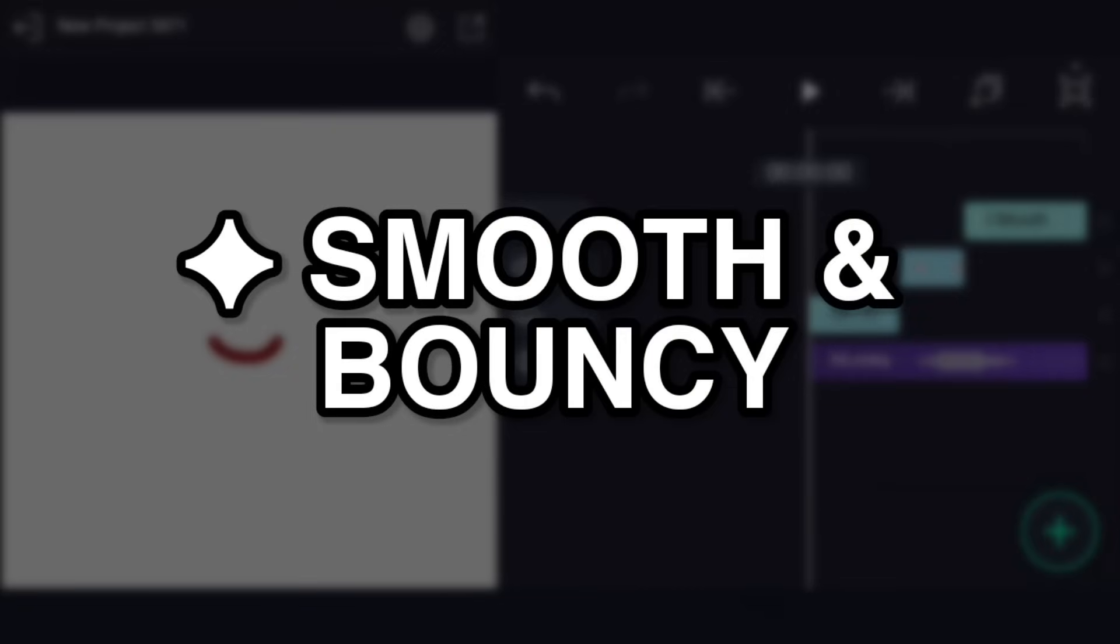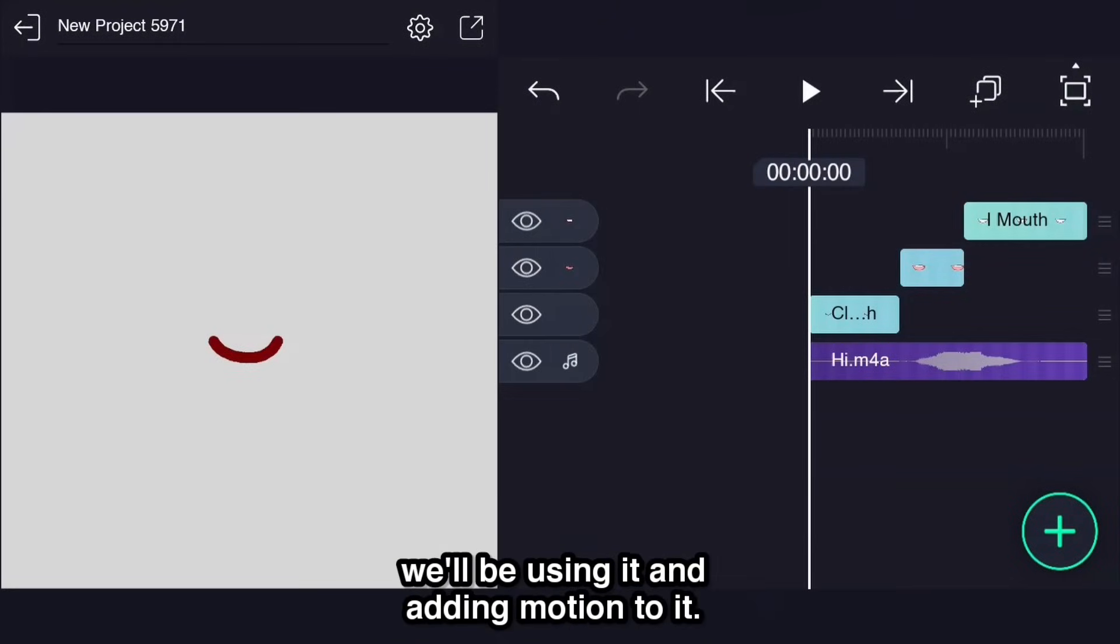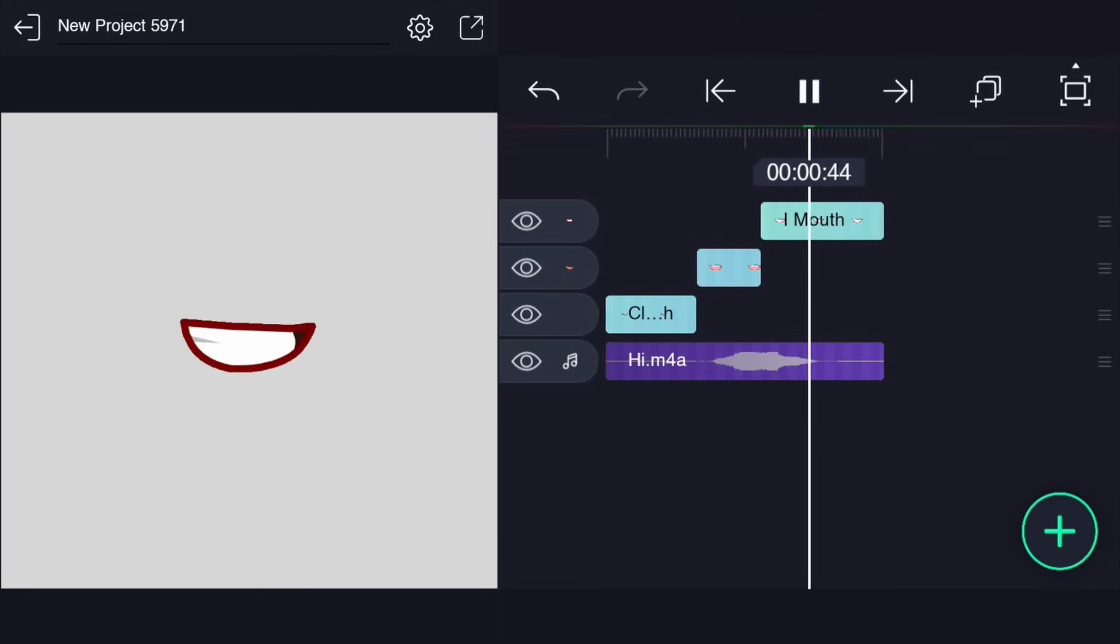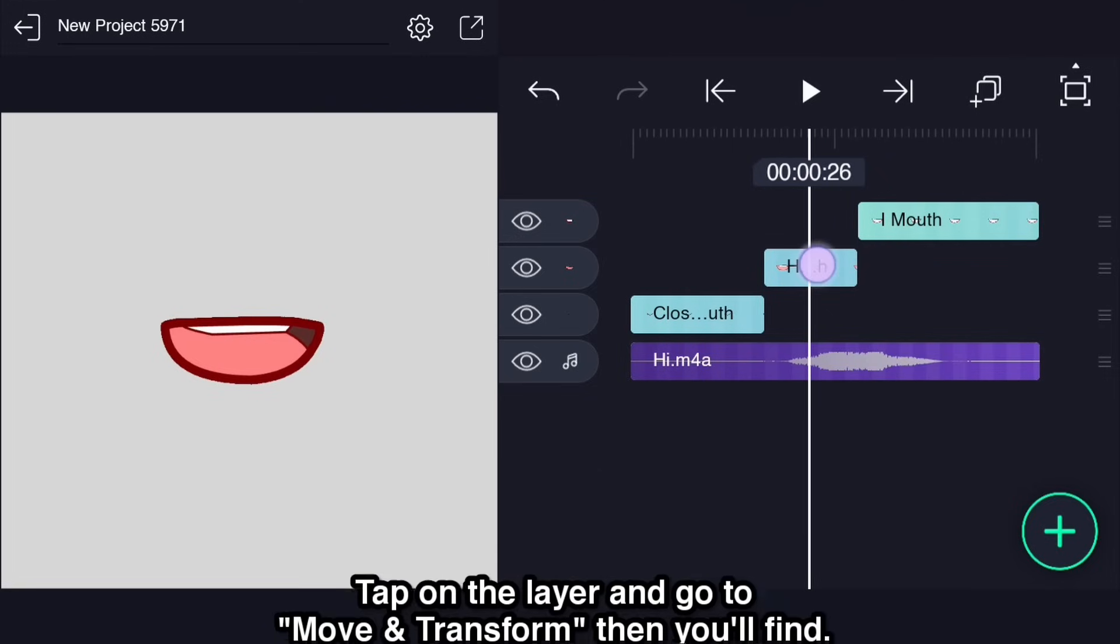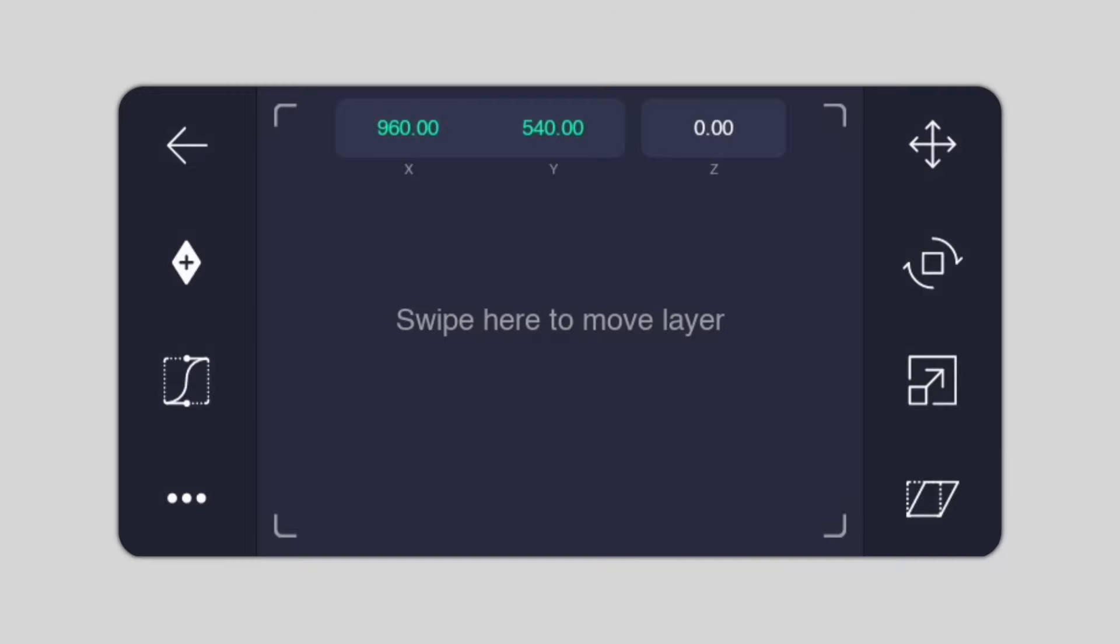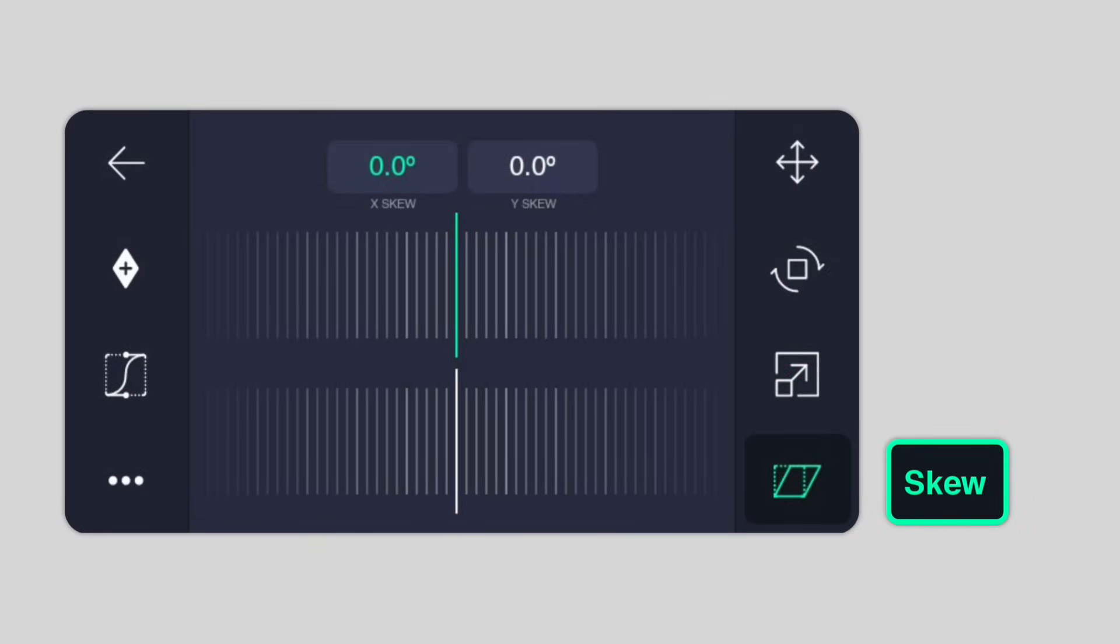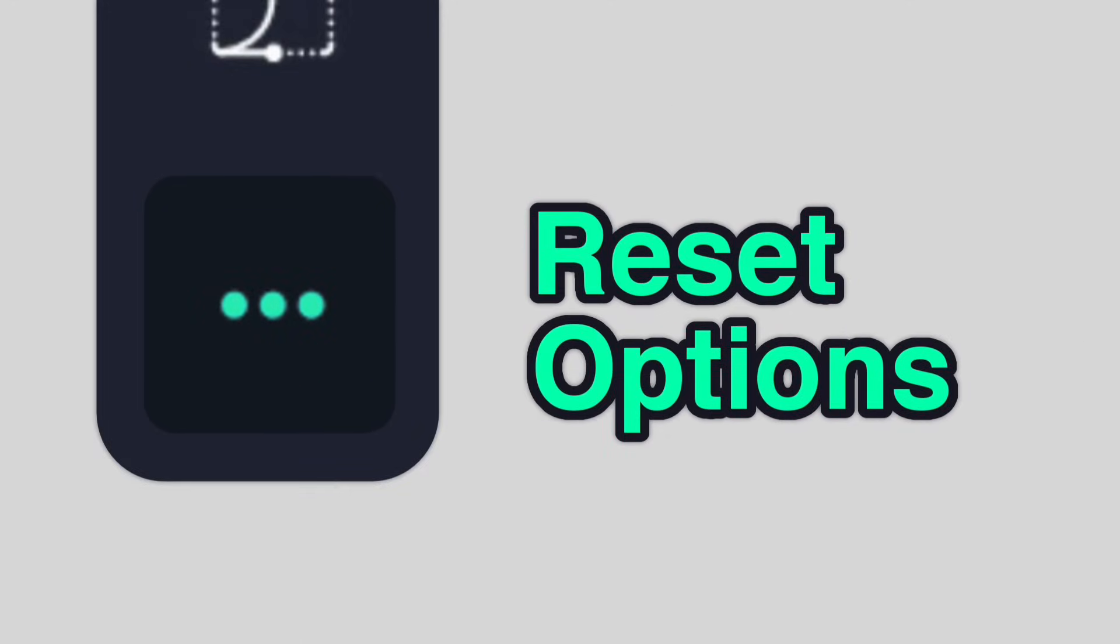Smooth and bouncy. Carry out the process of choppy because we'll be using it and adding motion to it. Tap on the layer and go to move and transform and then you'll find Location, Rotation, Scale, Skew, Keyframe, Animation Easing, Reset Options.